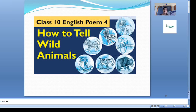Good morning students. I am Amita Saeed, welcome to B.B.Win online classes. Today we will study the class 10th poem 'How to Tell Wild Animals,' which is written by Carolyn Wells.